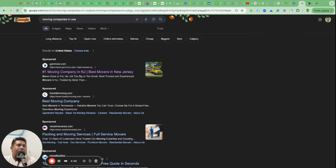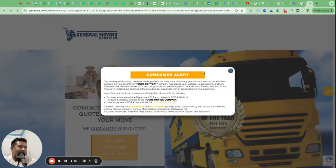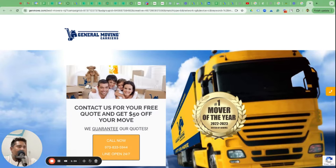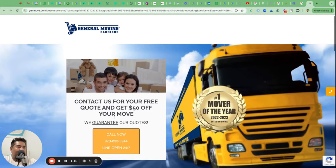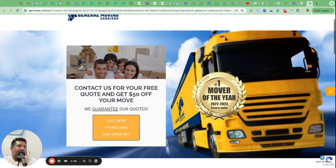Let's go about and see how to set up Google Ads campaigns. If you were to set it up yourself, this is how you should be doing Google Ads campaigns for a moving company anywhere in 2024. I've opened this website and first let's do the website goal definition - what do they want? General Moving Carriers wants people to contact them for a free quote and get $50 off their move.